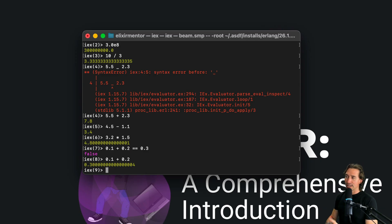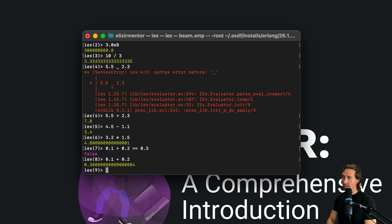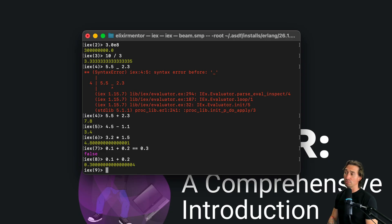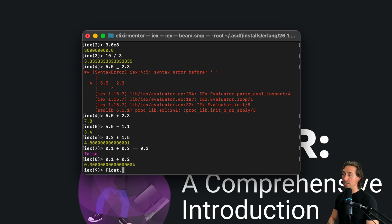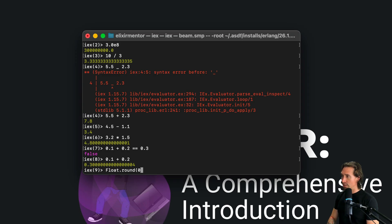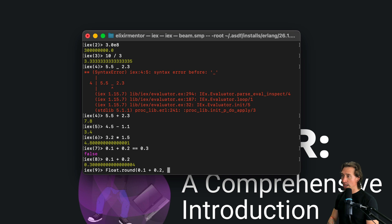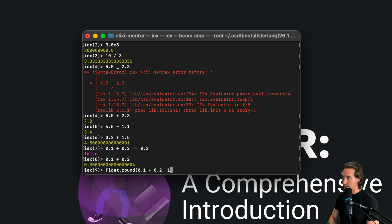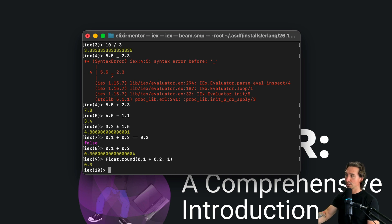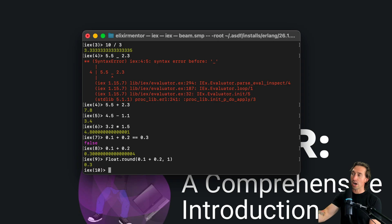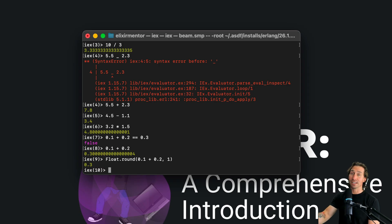So yeah, this is something to be aware of and we can actually prevent this from happening. We could say float.round, and then we can say 0.1 plus 0.2, comma, and then we can say we want it to round to the nearest tenth spot, and there you go. So now it doesn't have that rounding error, but it does still exist.